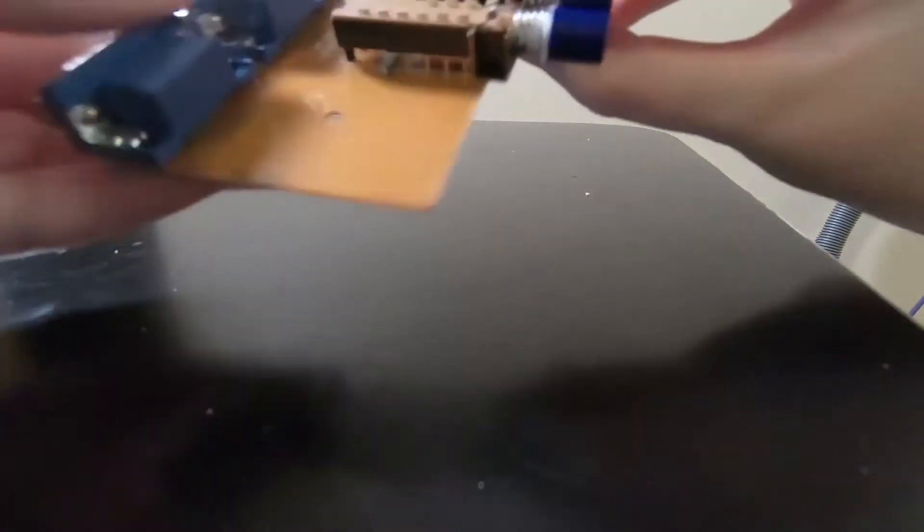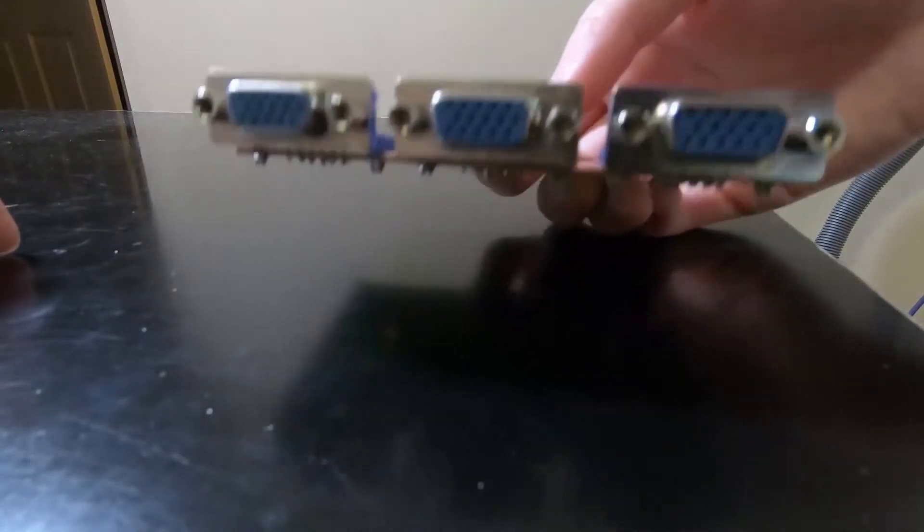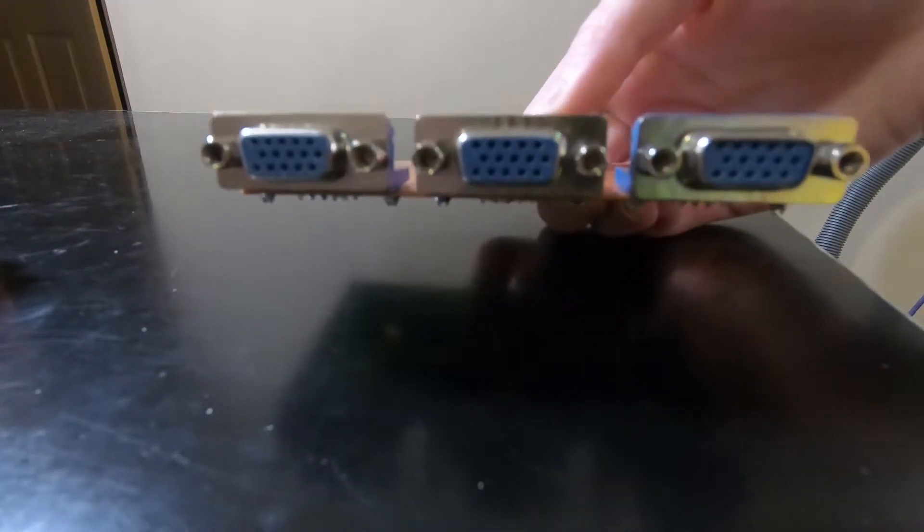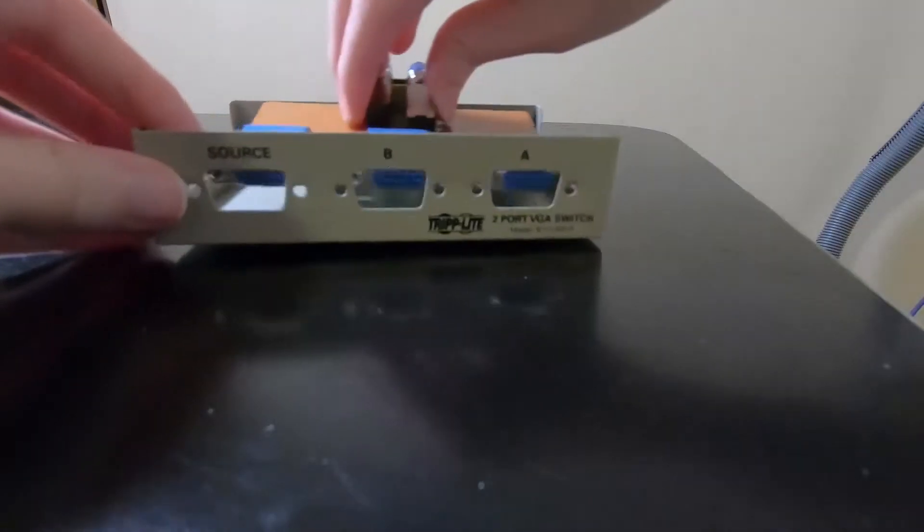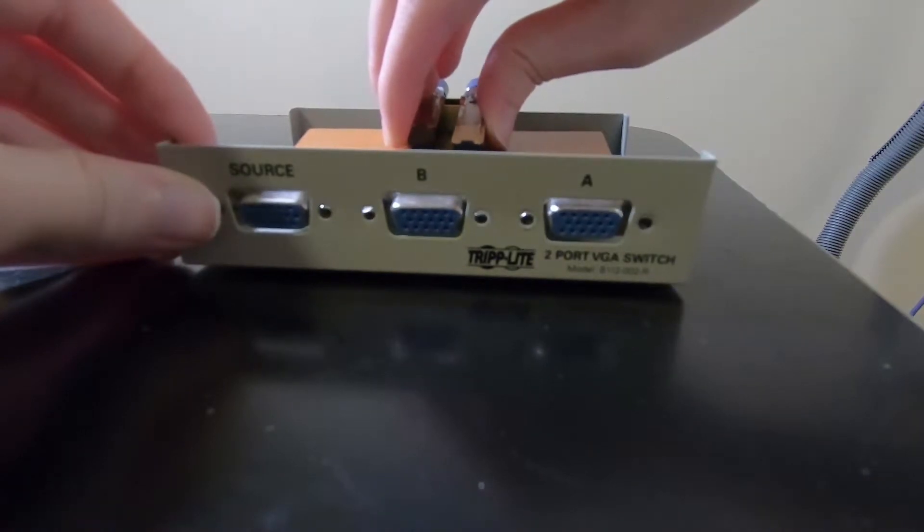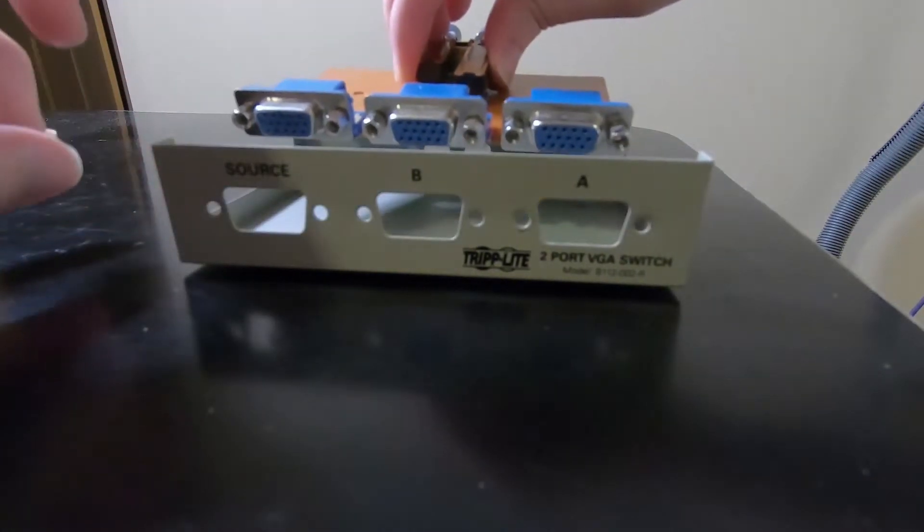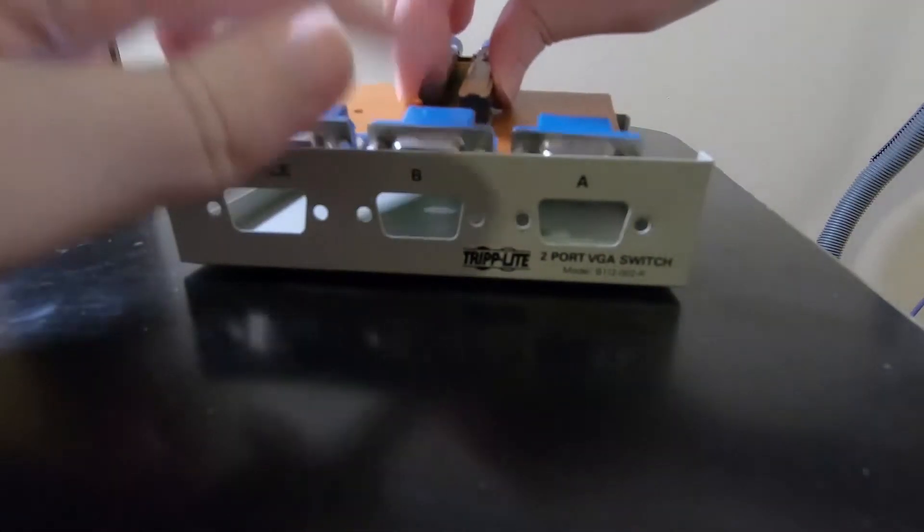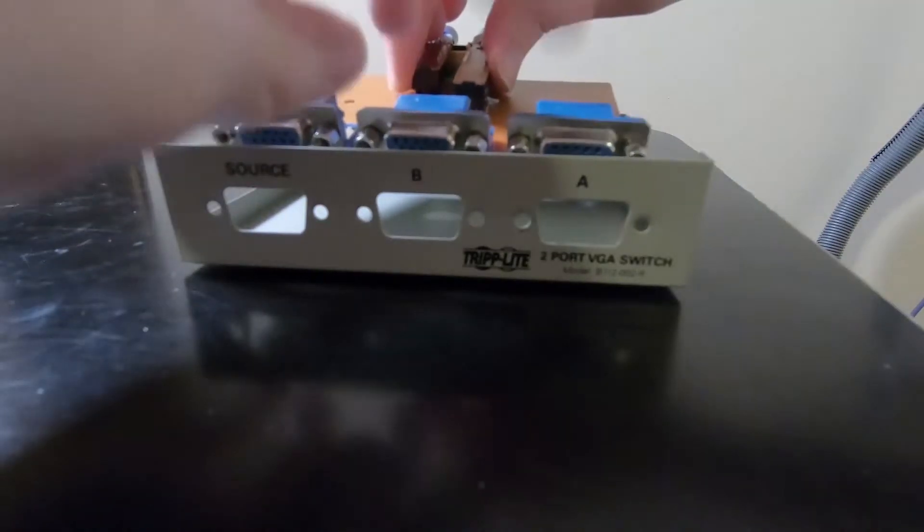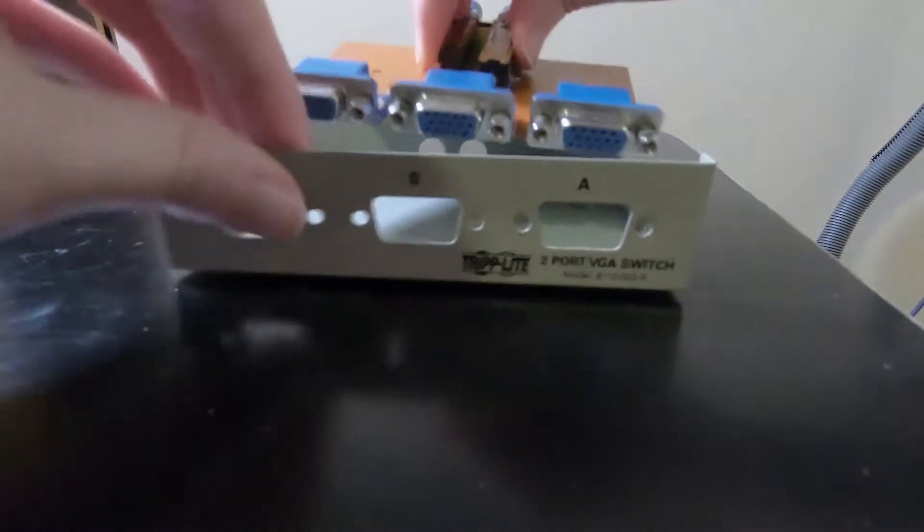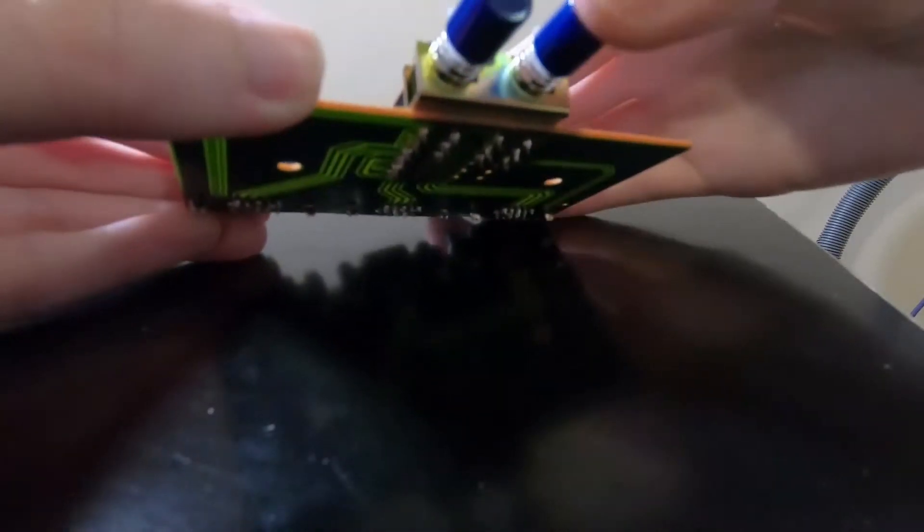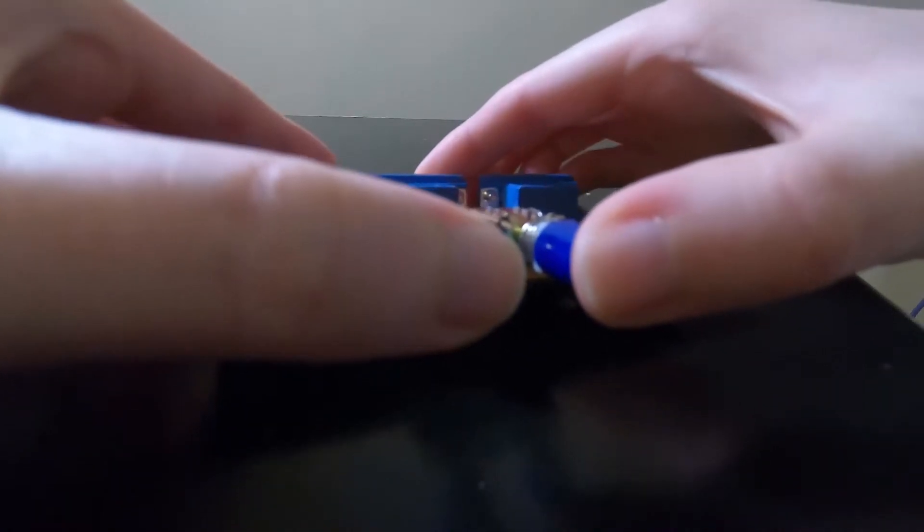So this is a VGA A-B switcher. This is for sending two different computer sources to a projector. It goes out to the projector here. You have your laptop plugged in here and then a desktop PC plugged in here, and then you can use these buttons to switch which source is going out to the projector.